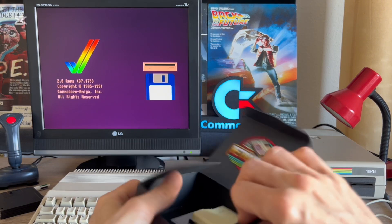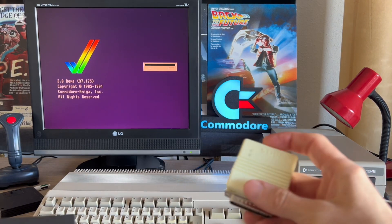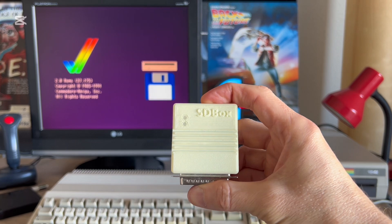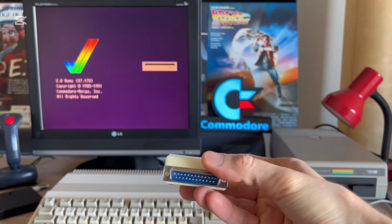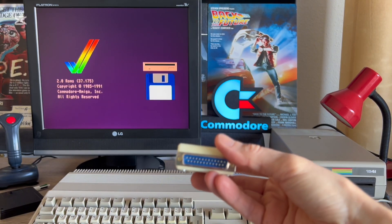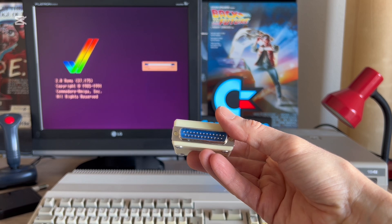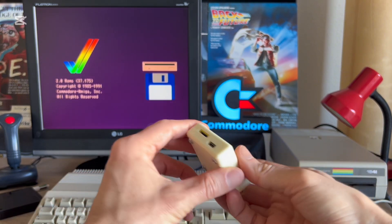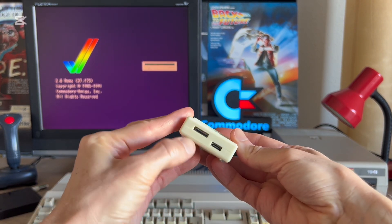And what is it? Well, it is a micro SD card reader plugged into the parallel port. And that is why the SD box is ideal for the Amiga 500 and Amiga 500+.